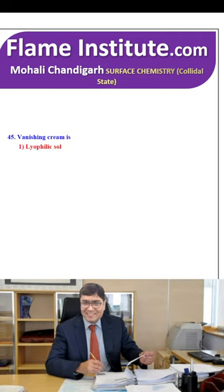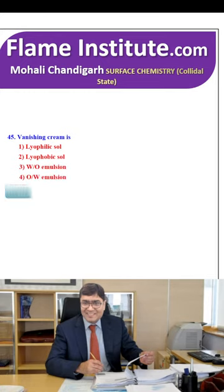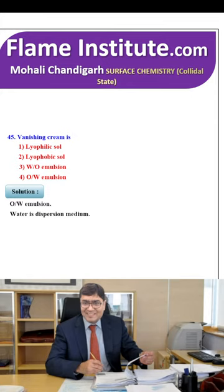Vanishing cream is a lyophilic solution, lyophobic solution, water-in-oil emulsion or oil-in-water emulsion? Vanishing cream is an oil-in-water emulsion — water is the dispersion medium. So, the fourth option is the right option.